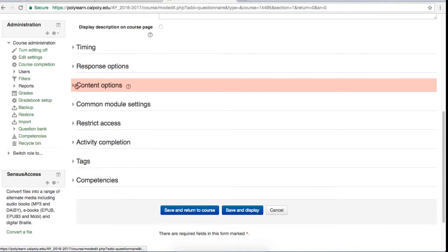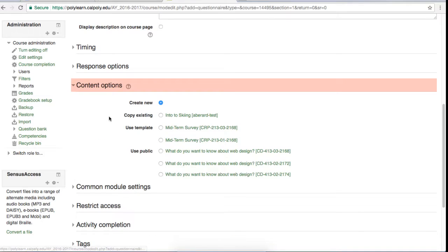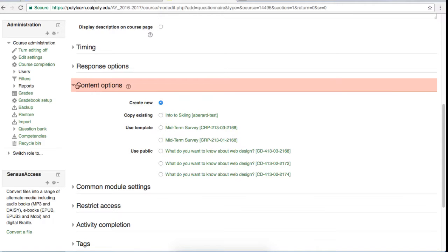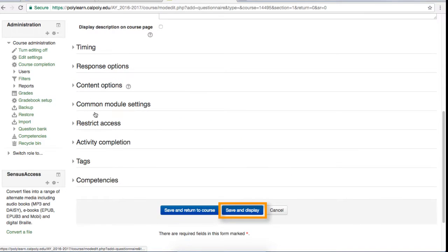The next tab is the content options tab. This tab lets you use old questionnaires as templates or any templates publicly available to you. For this example, I'm going to start fresh by selecting create new, but if you are comfortable with using a pre-made template, that can save you a lot of time. When you're happy with your settings, scroll to the bottom of the page and click the save and display button.